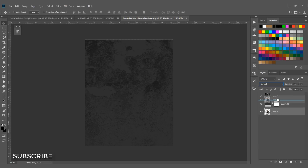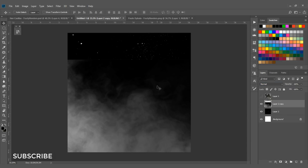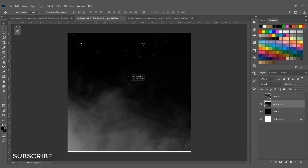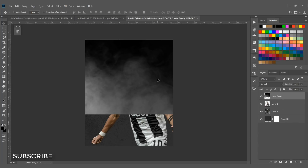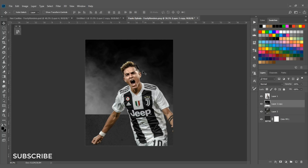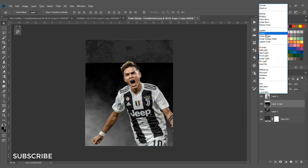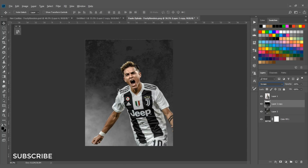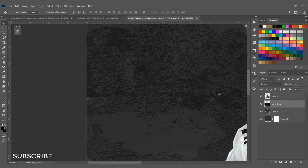Drag your render on top of all the layers. Now select your smoke texture, drag it into the document, and place this layer underneath the render layer. Change the blending mode to Screen — you can see a white line appearing.